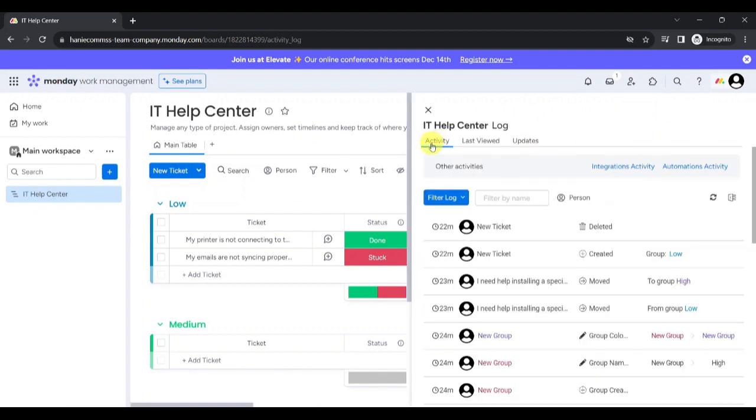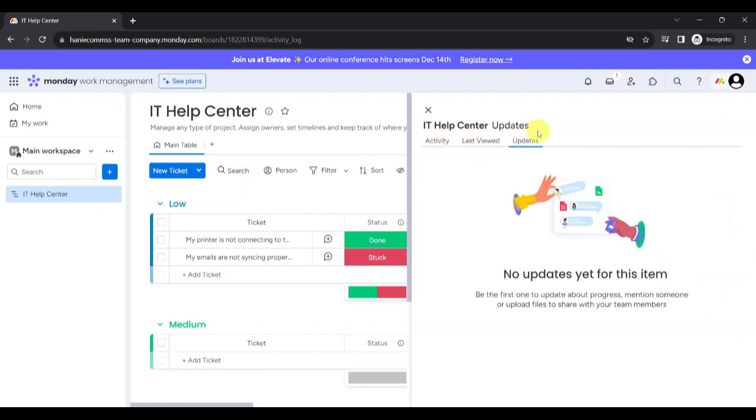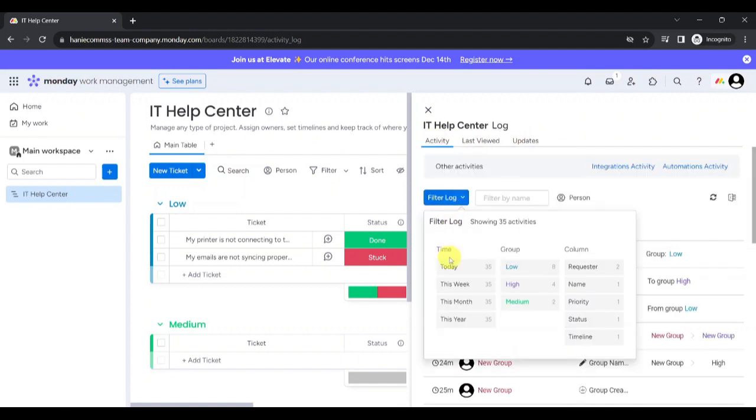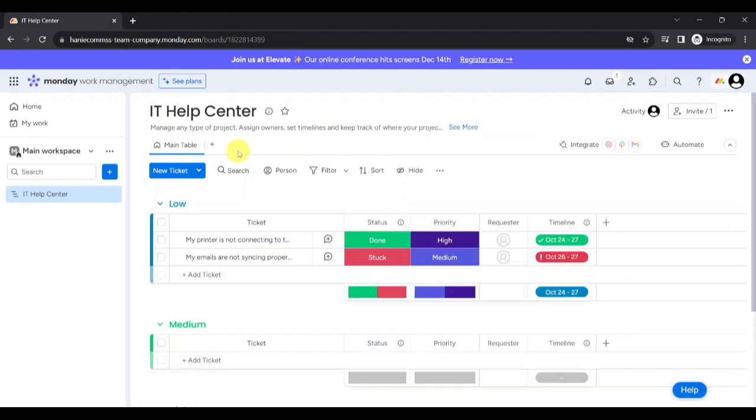You can check the activity log, who last viewed the board, and the updates done by anyone within the board. You can filter the activity by time, group, and column. You can also filter by name and by person. You can see when someone deleted anything, created an element, moved an element, and to where.